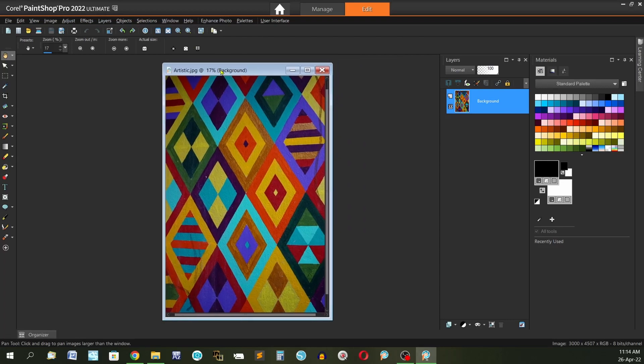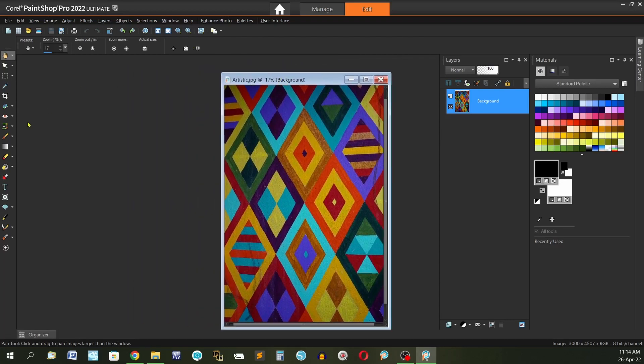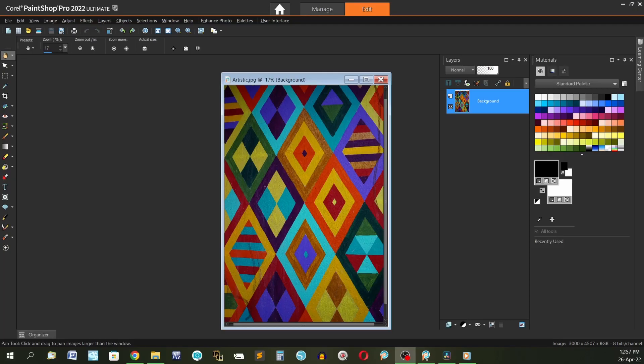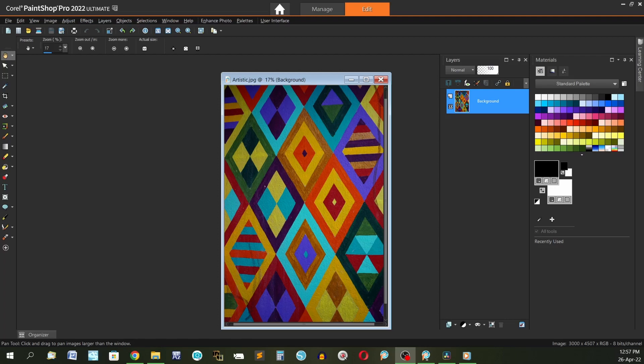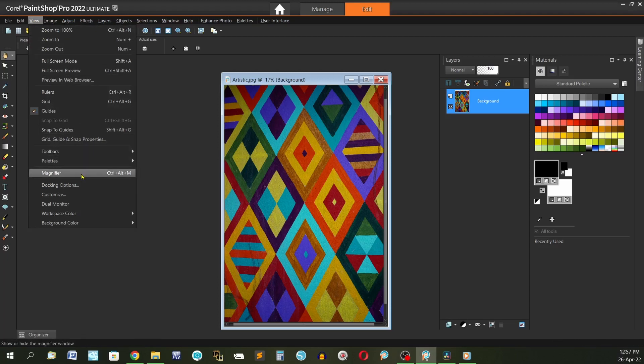The next thing we're going to have a look at is the workspace color. You do have choice of colors for the workspace. So go up to view on the menu bar at the top and go to workspace color.